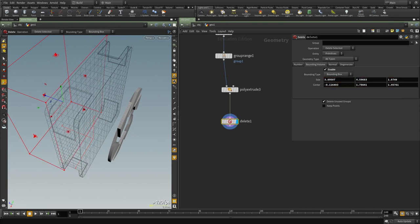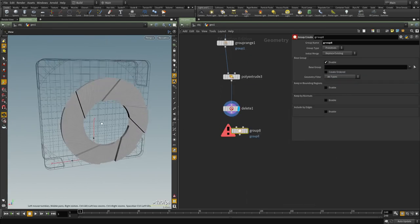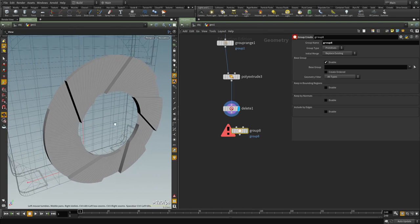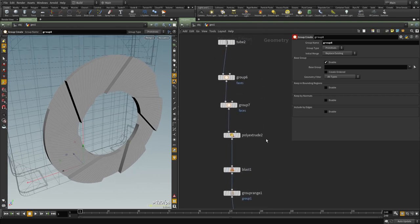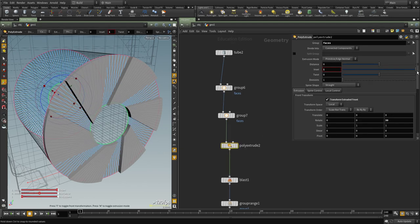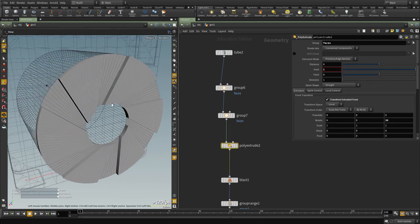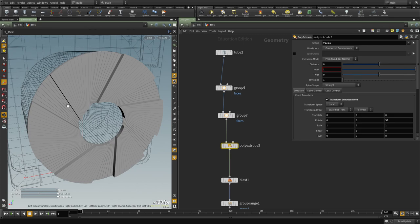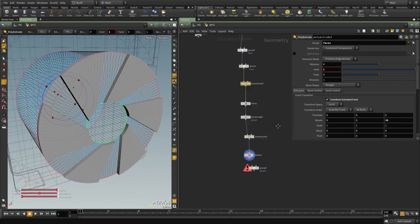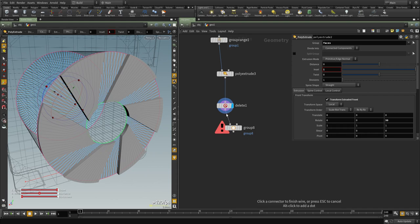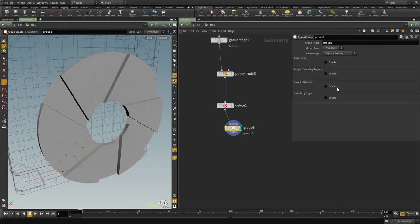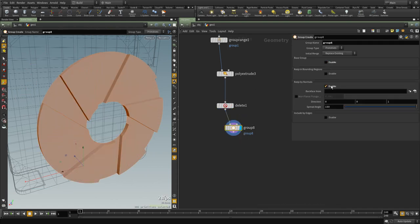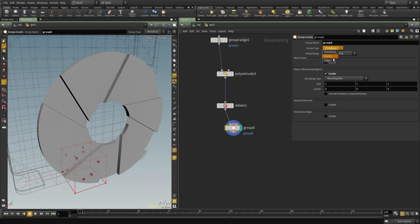And now we're going to group these edges and fill them and actually let's make the extrude bigger, the inset bigger. You can see already that we have total control about the shape of the boolean that we're going to use and I'm going to group everything by region and we're going to group the edges.